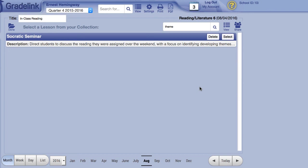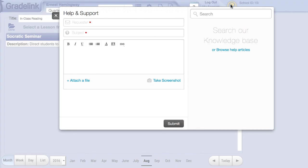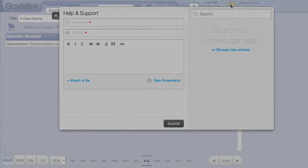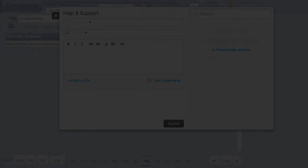That's the lesson plans tool in a nutshell. As always, if you ever run into any difficulties, go ahead and select the question mark tool at the top of the page to send a support ticket or search through our knowledge base for more information.